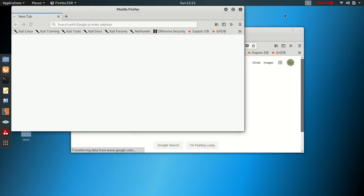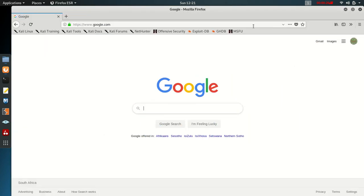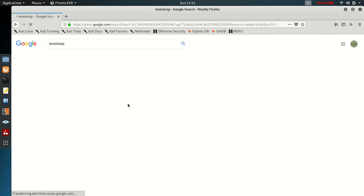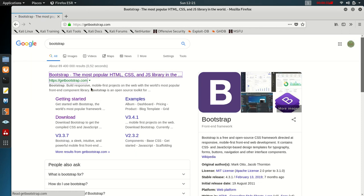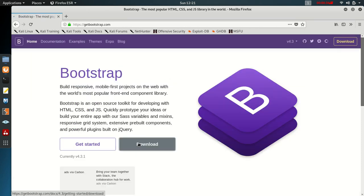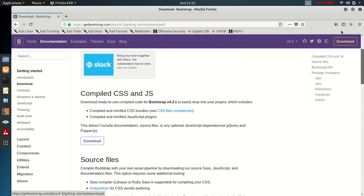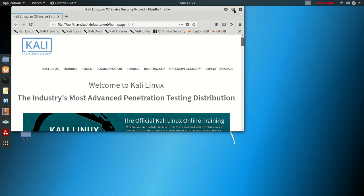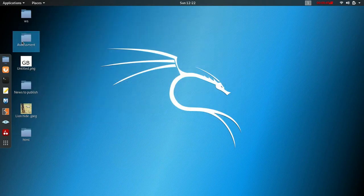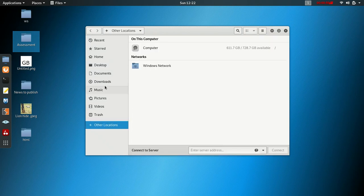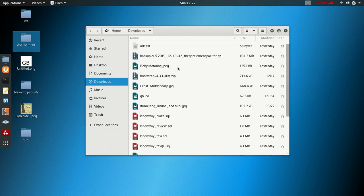Type in Bootstrap, take that first link to the Bootstrap website, click Download, and click Download again. Find your download in the downloads folder — this is Bootstrap 4.